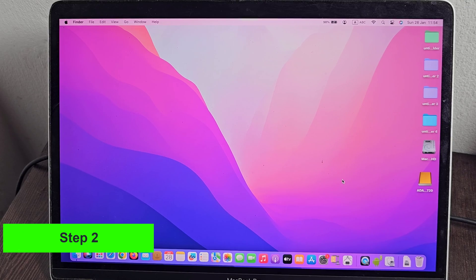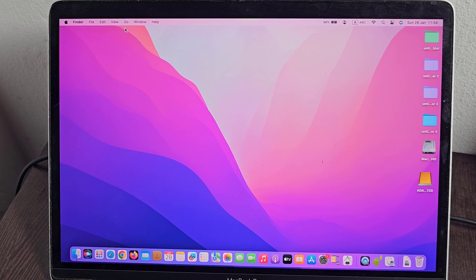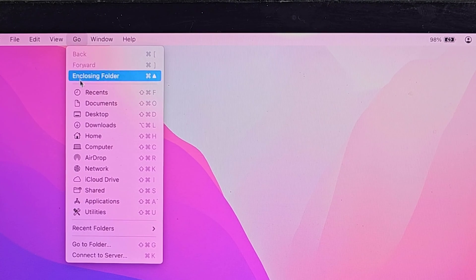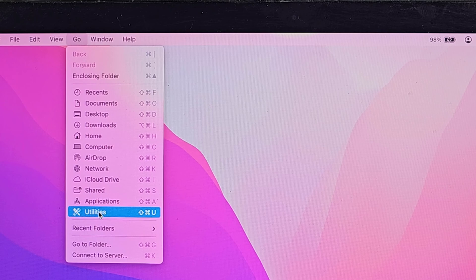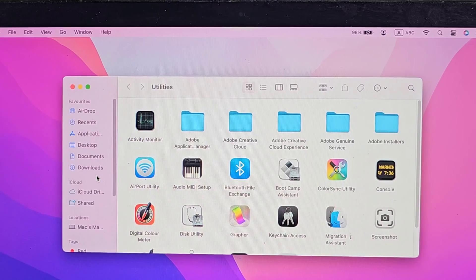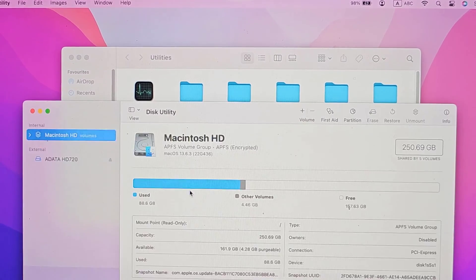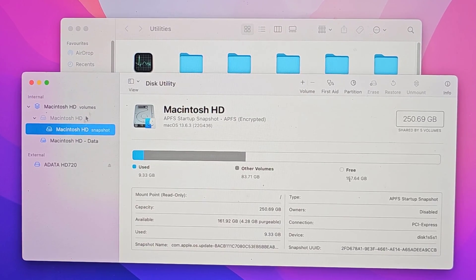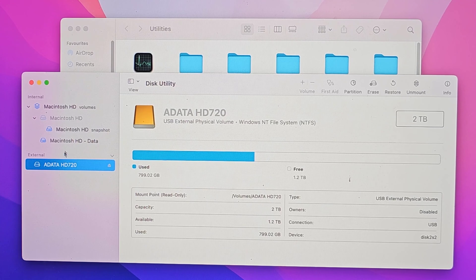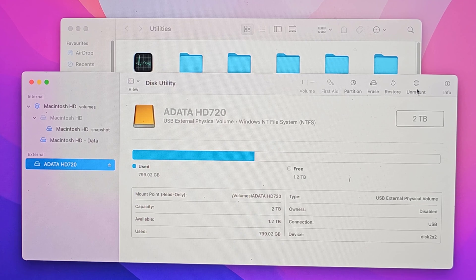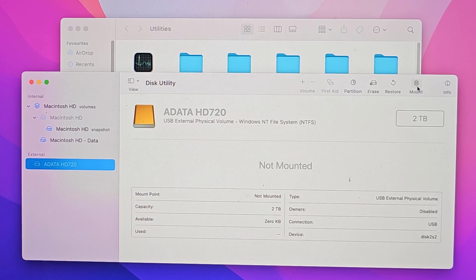Step 2: Click to unmount if your external hard drive is mounted.